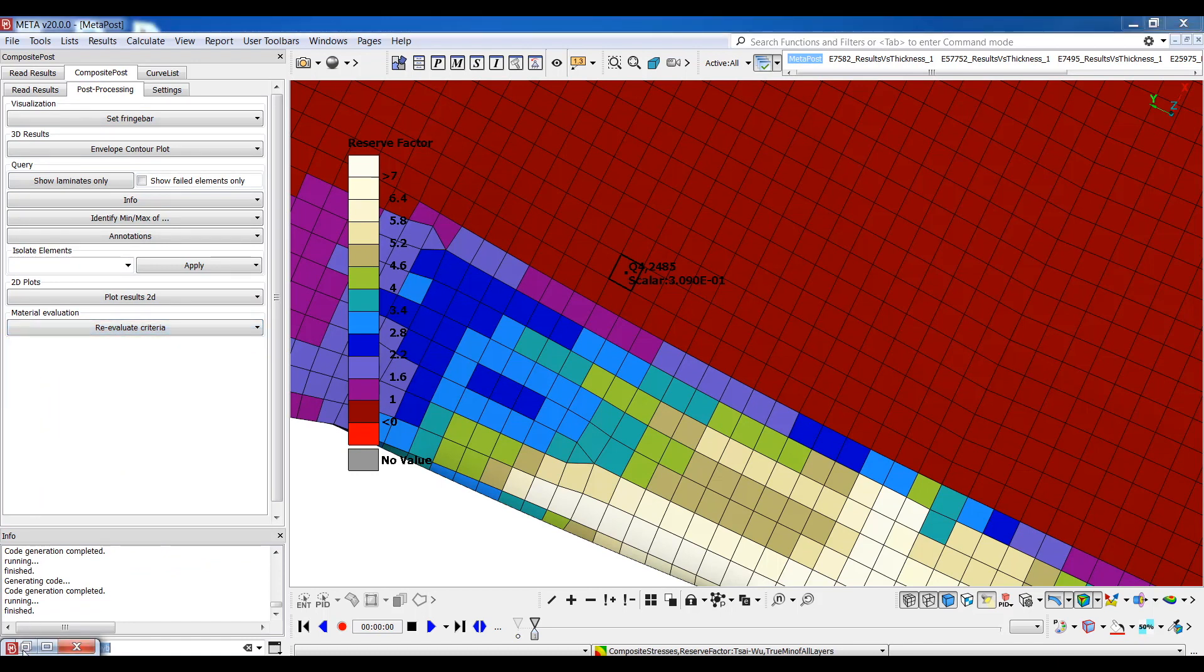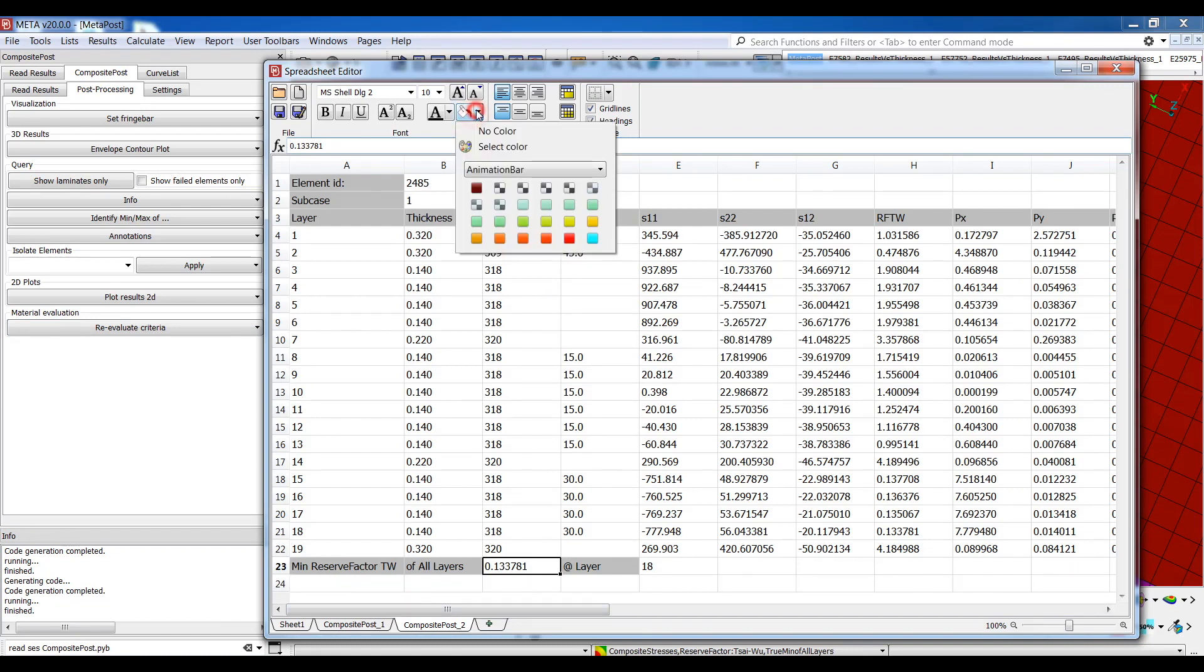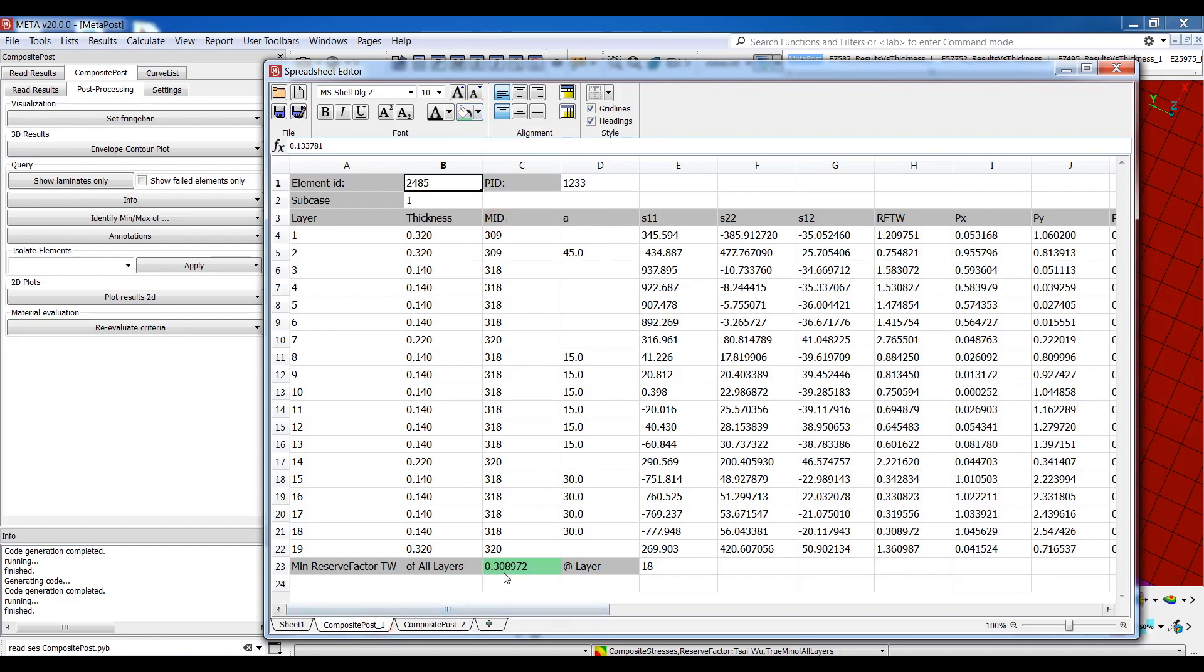And then go back to the post-processing card and select re-evaluate criteria, this time for the element identified previously. As can be seen, a new tab has been populated in our spreadsheet and the reserve factor results have been updated automatically without having re-read any of the results.